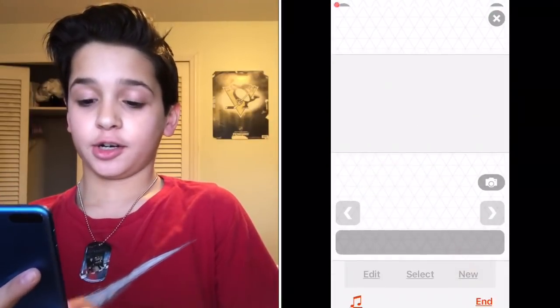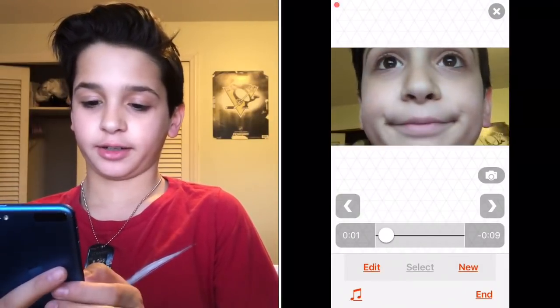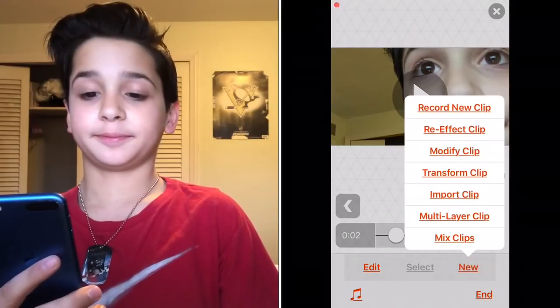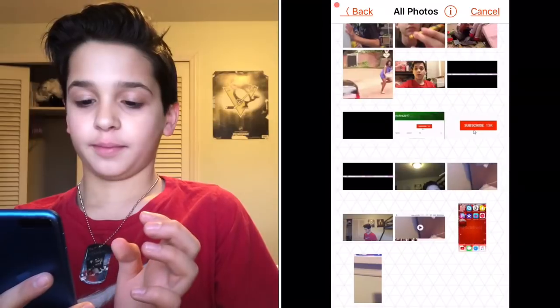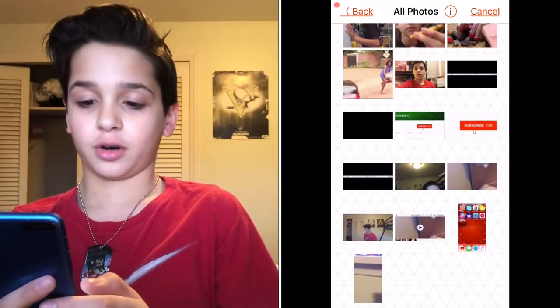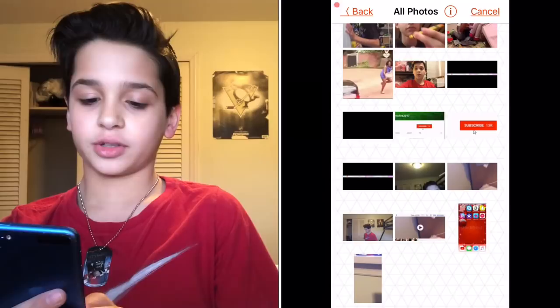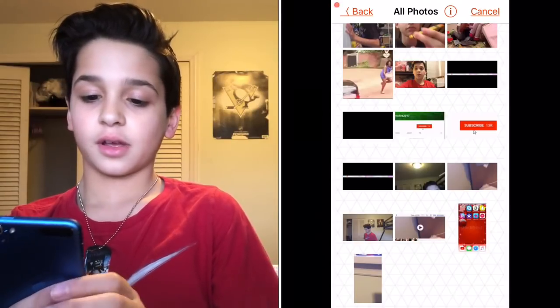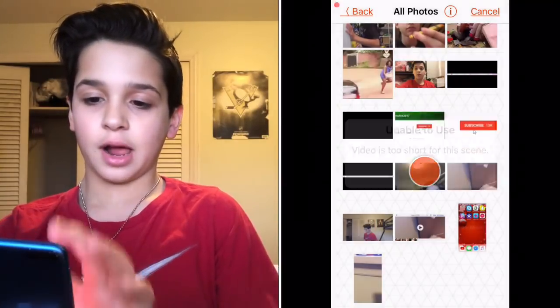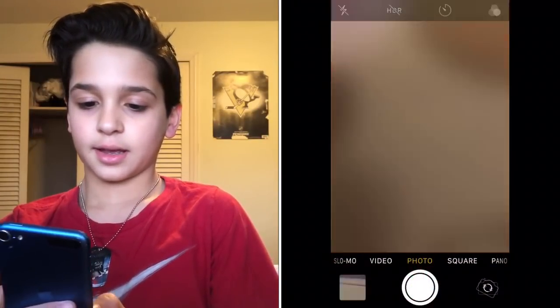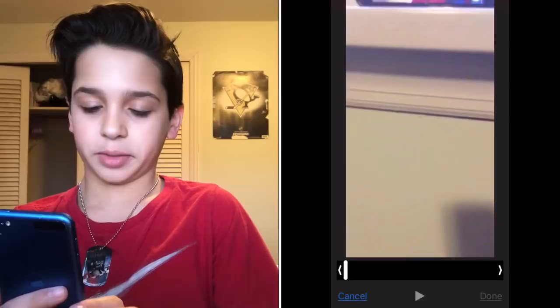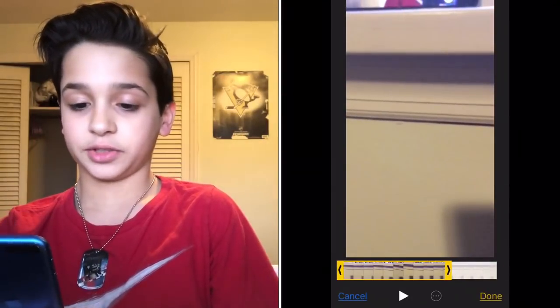After you have your video, click New, then Import Clip, then All Photos, and find your slow-mo video — the one you edited. Sometimes it's too short to fit, so to fix that go back to Camera, find the audio you recorded, click Edit, and crop it down a little bit, then click Save as New Clip.